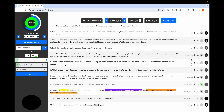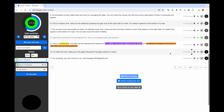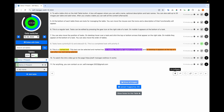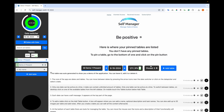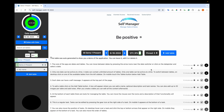At the bottom of each table there are tools for managing the table. You can move the mouse over the icons and the description of their functionality will appear. The options include: add row, pin this table — and it will appear in the pinned results. At the moment there are no pinned tables.